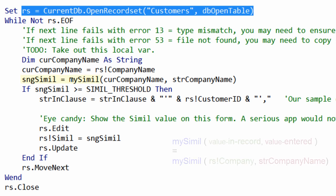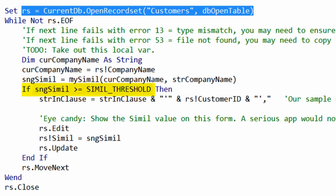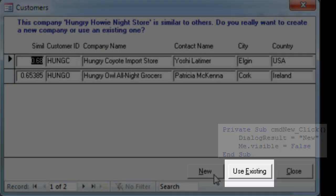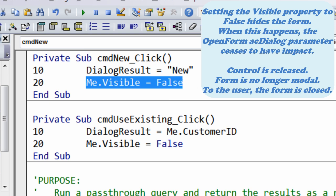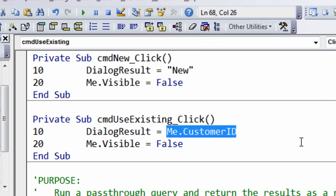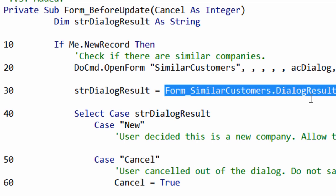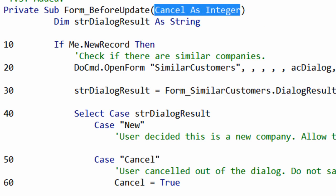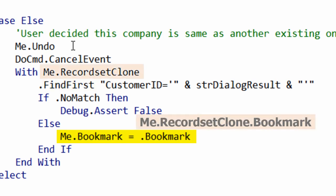After calling getSimilarCustomers, we set up a record set with those customers that have a similarity greater than the threshold, then wait for the user to click one of the buttons — New, Go to Existing, etc. For the New button, we set a property to 'new' and then set me.visible equals false so we fall out of the modal dialog. We do the same for Use Existing — we set the dialog result equal to the customer ID we want to jump to. Back in the main customers form, we pick up the dialog result: if it's new, there's nothing to do and the record is saved. If the user selected Cancel, we set cancel to true so the Before Update event stops the record from being saved. Otherwise, the dialog result contains a customer ID and we do a FindFirst, then use the bookmark technique to jump to that record and show it to the user.